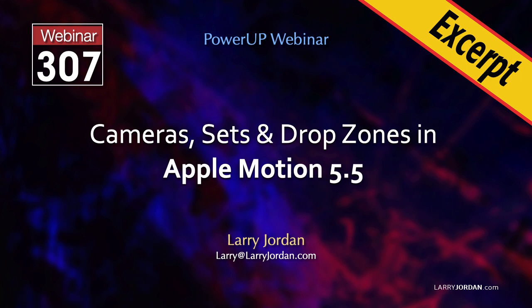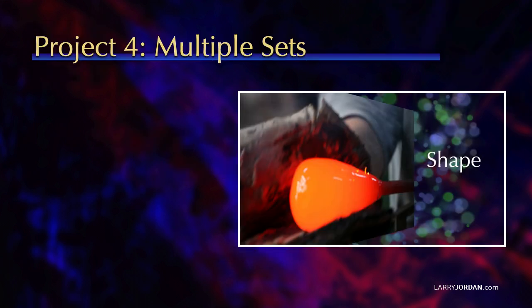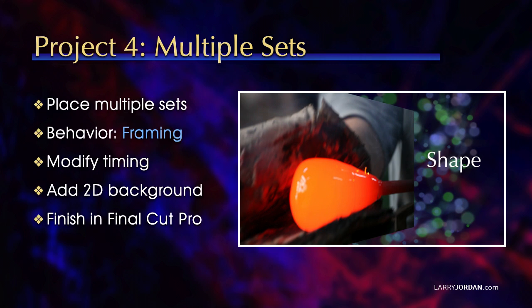Hi, my name is Larry Jordan. In this short video tutorial I'll show you how to move a single camera between multiple sets in Motion. I'll show you how to place multiple sets, explore a new behavior called Framing, modify the timing, add a 2D background and see the difference between 2D and 3D, and then we'll finish in Final Cut by adding video to all the drop zones.